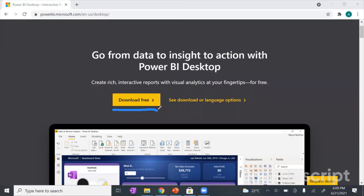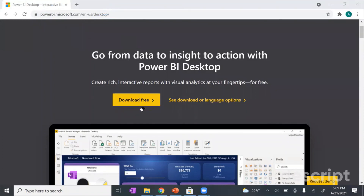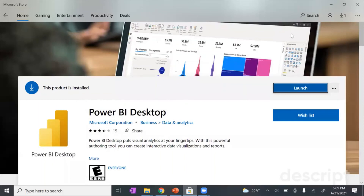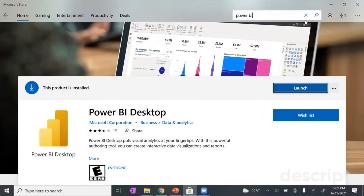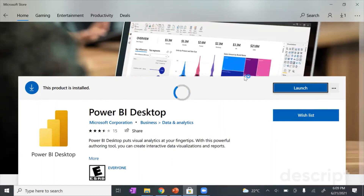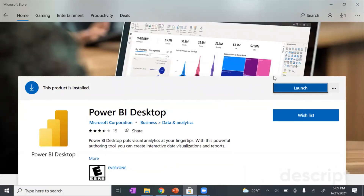There are two ways to download Power BI Desktop. You can either go to the website, which I will link to in the description box below, or you can go directly to the Microsoft Store and search for Power BI Desktop. Search for it and then you can just download it there. I will see you in the next video when we open up Power BI Desktop and get to data cleansing and manipulation.